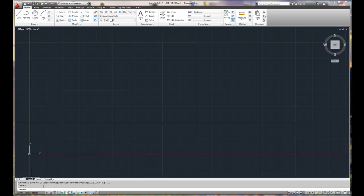The command prompt line gives you information on what the software is looking for, what input is required. This is live updates. If you click on it, you can also look at the history.